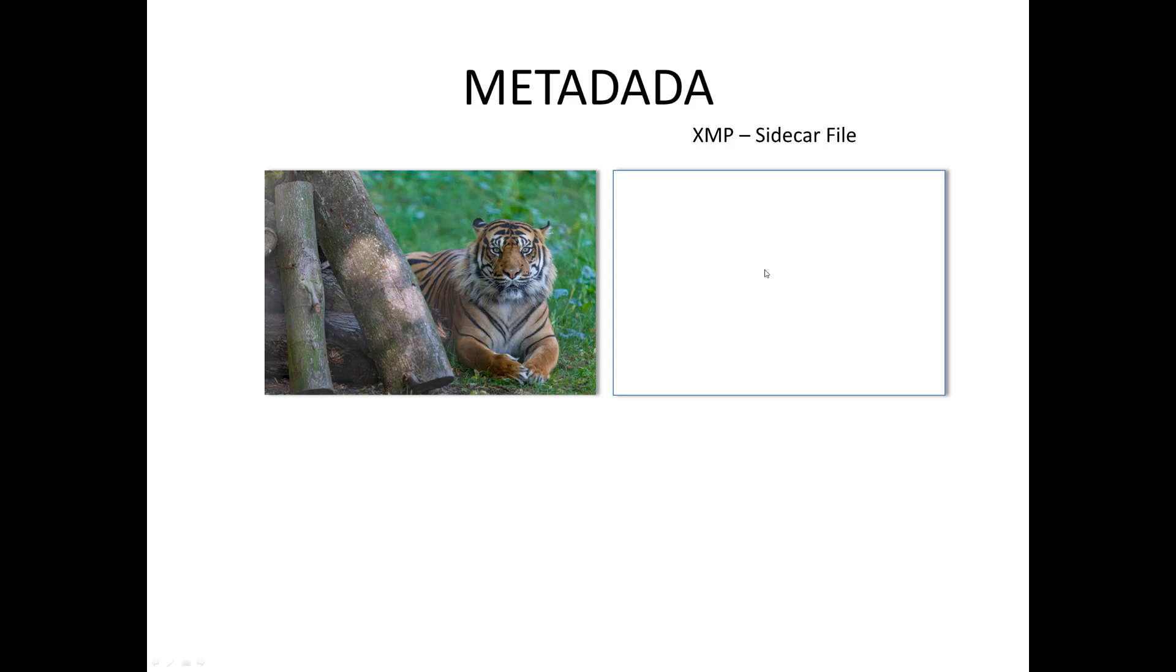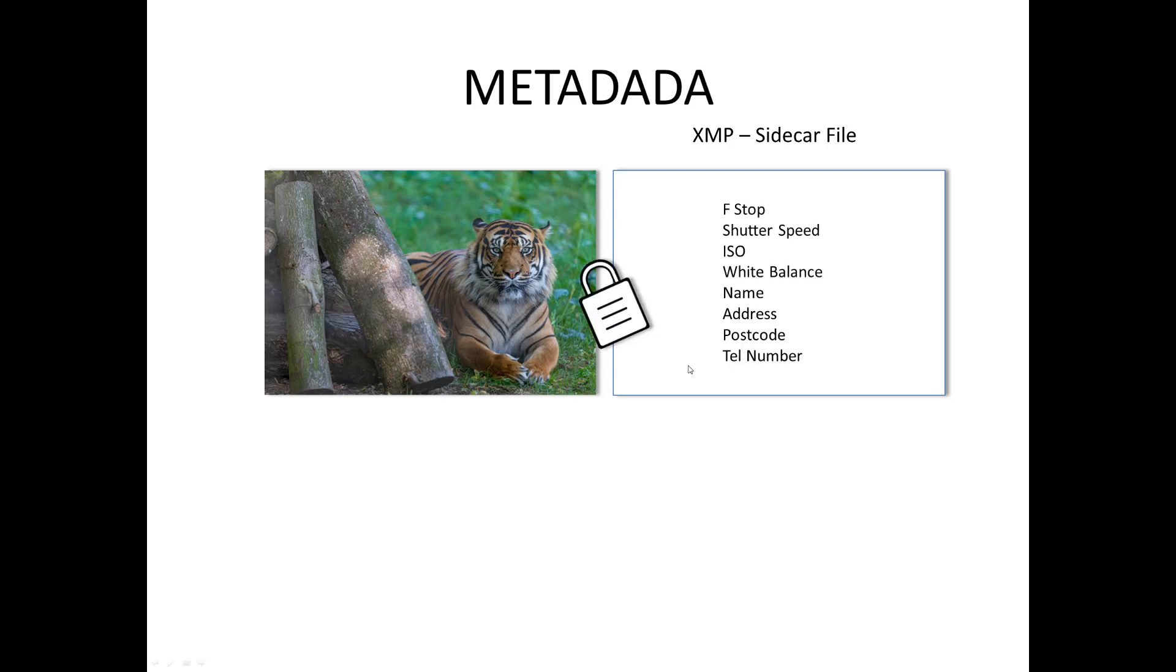It's important that they stay together because they are related. If you lose this then you've lost all the edits and all the information, all the keywords and everything. So it's important that they stay together and these are padlocked together so that technically they should not be able to get separated.